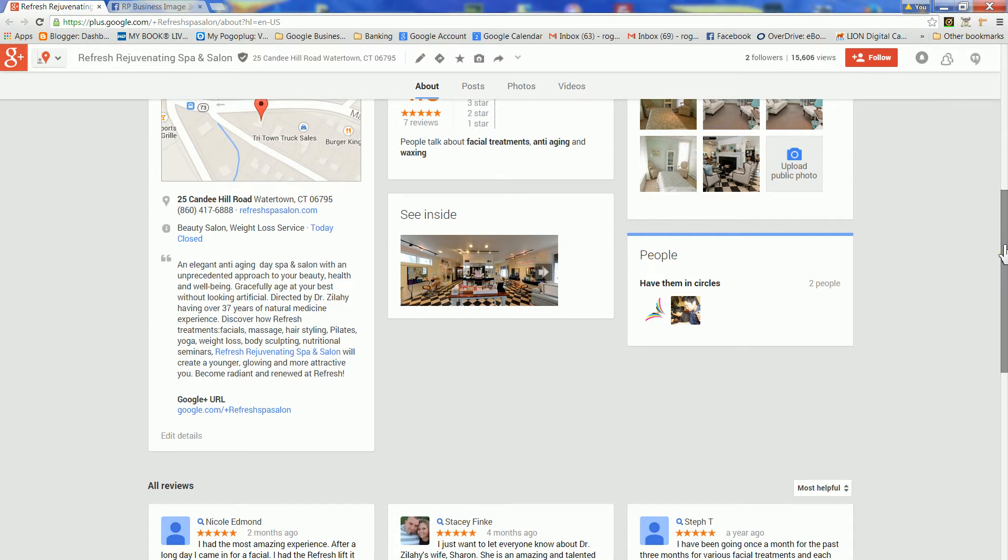Congratulations! Now that your Google Business View tour is live, everyone can view it on your Google Plus page, Google Search, and Google Maps.